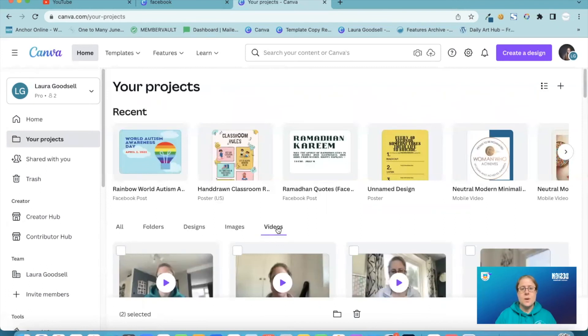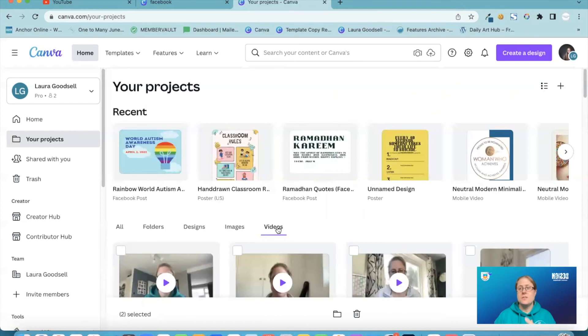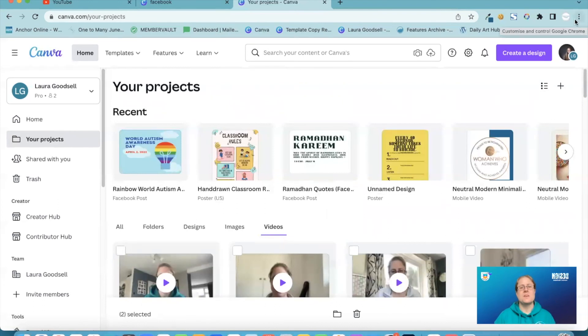And then we also looked at the new share or new download type button as well. So there you have it.